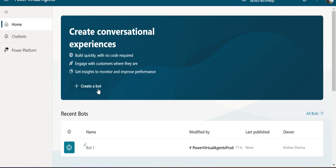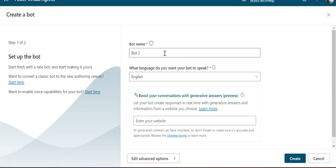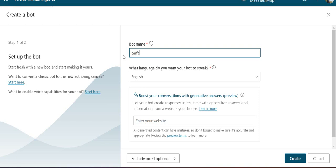As I said, your environment has to be in the US region to try this out. When you create a bot, you can name it. I'll call this one Car FAQs.